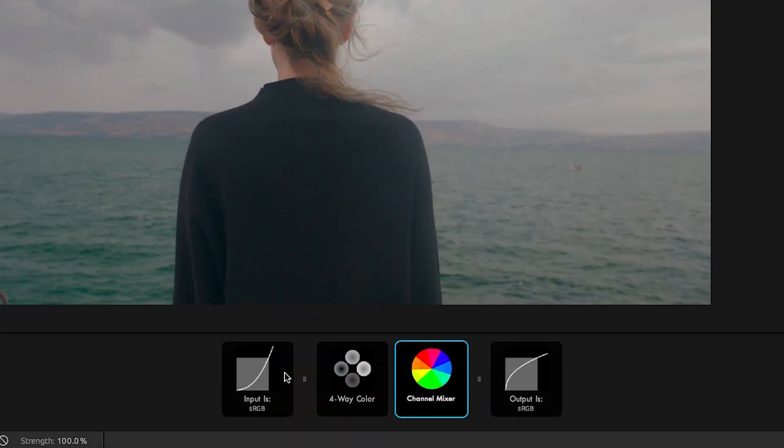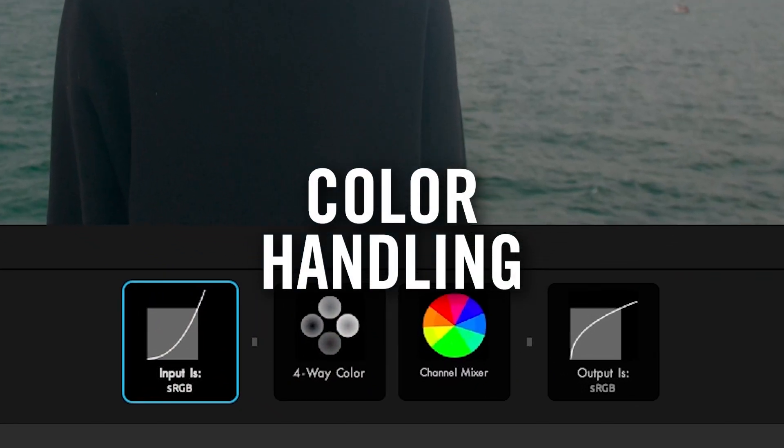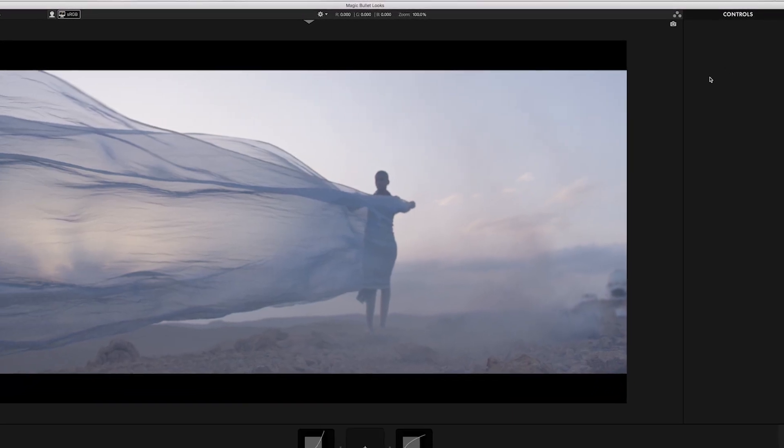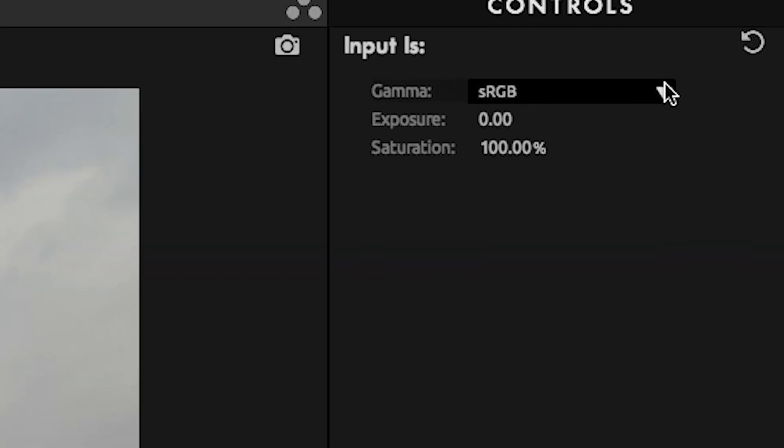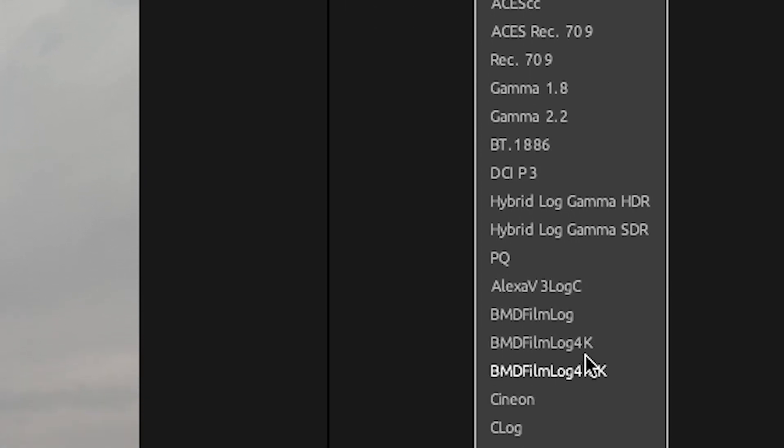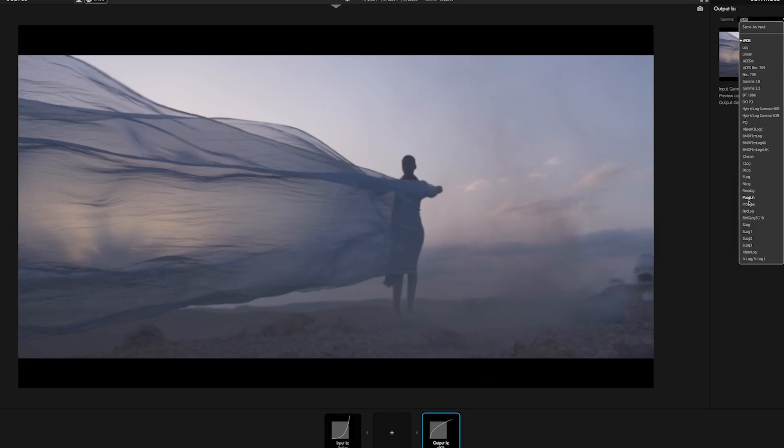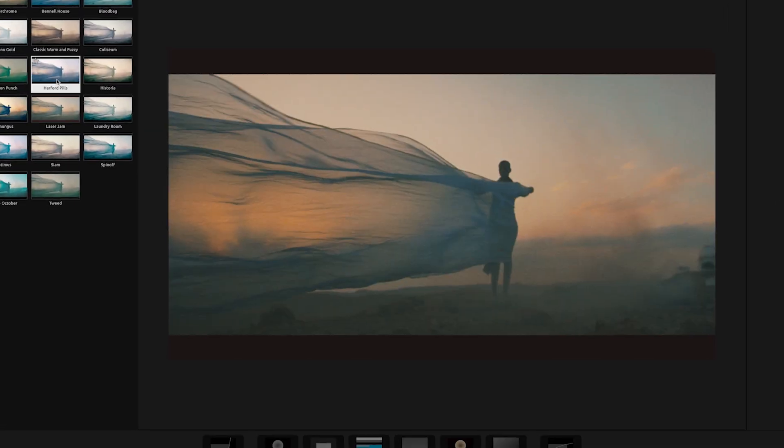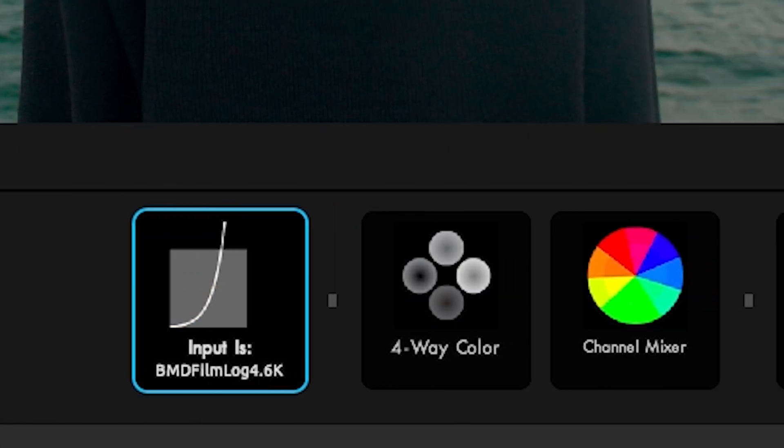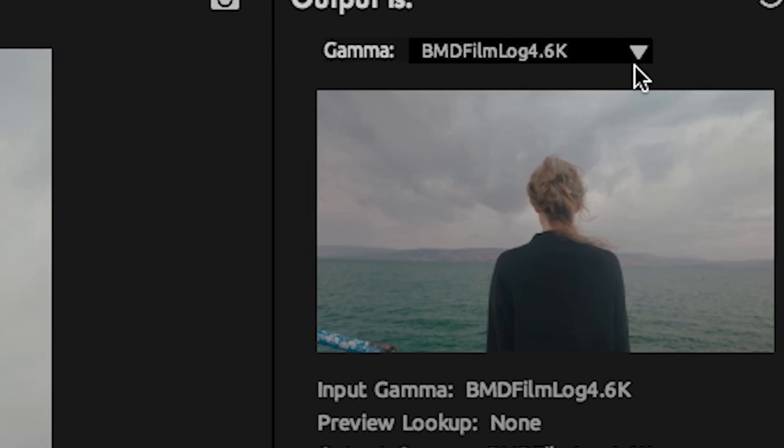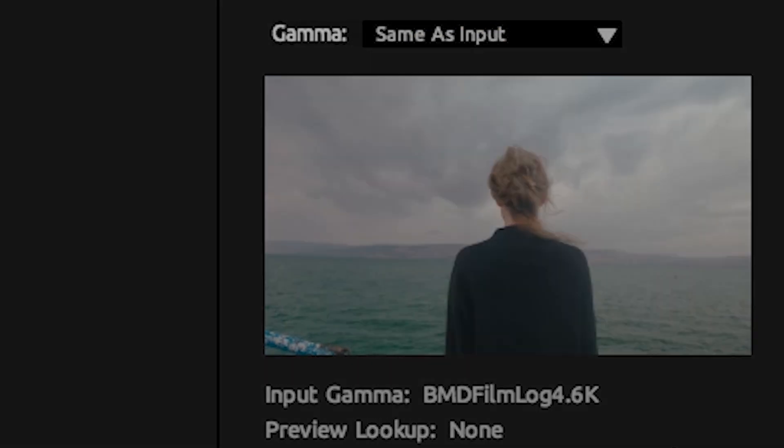Magic Bullet Looks now includes new color handling options so that you can use it anywhere you need color grading. Looks 5 includes a wide range of new color input and output transforms, ensuring consistency, quality, and flexibility when color correcting and creating deliverables. With color handling at the beginning and end of the Looks tool chain, Magic Bullet Looks can fit into any color workflow.